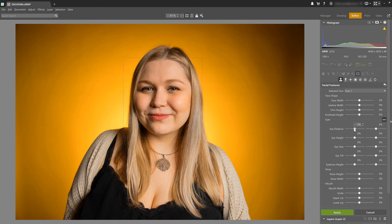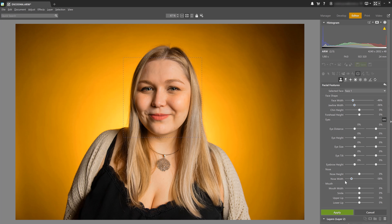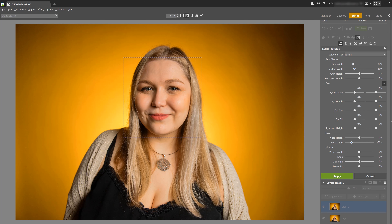To correct the wrong lens profile that made the face look wider, I'm going to lower face width and jawline width and also nose width, and right away I think it looks much better than it did before.